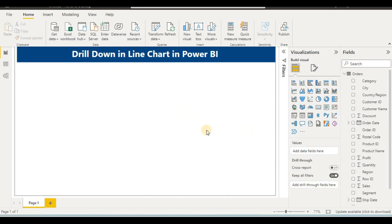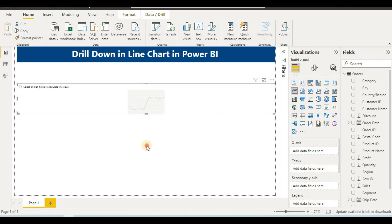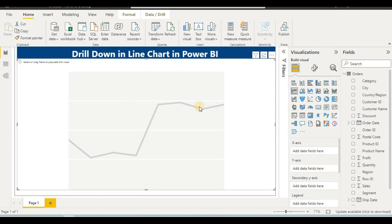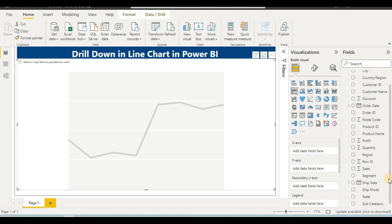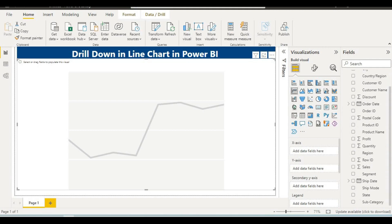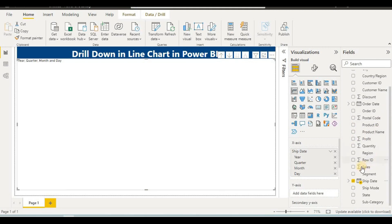We will learn how to create a drill-down line chart in Power BI. From the visualization tab, click on the line chart. Once we have the line chart, we set the X-axis and Y-axis. For the X-axis, I will take the ship date, since our data includes date or year fields. Then I will take sales for the Y-axis.